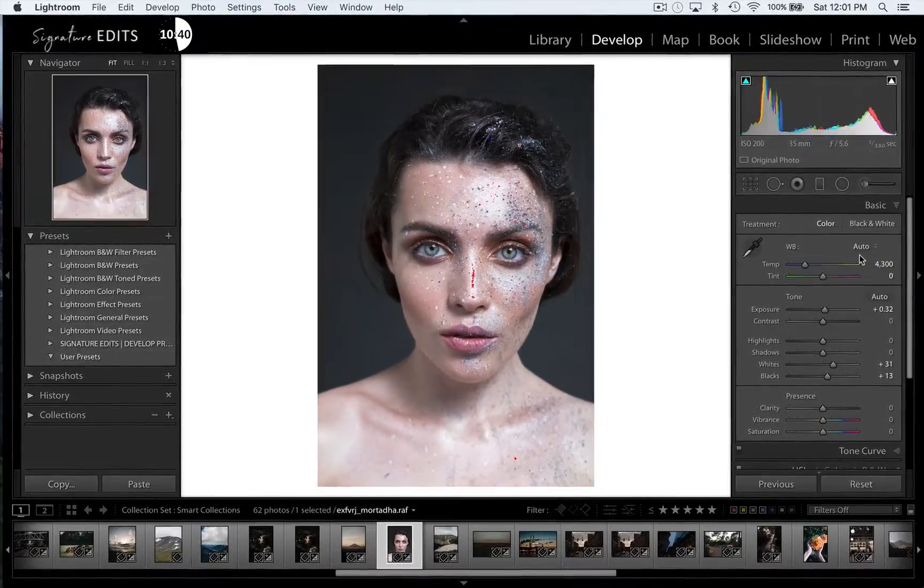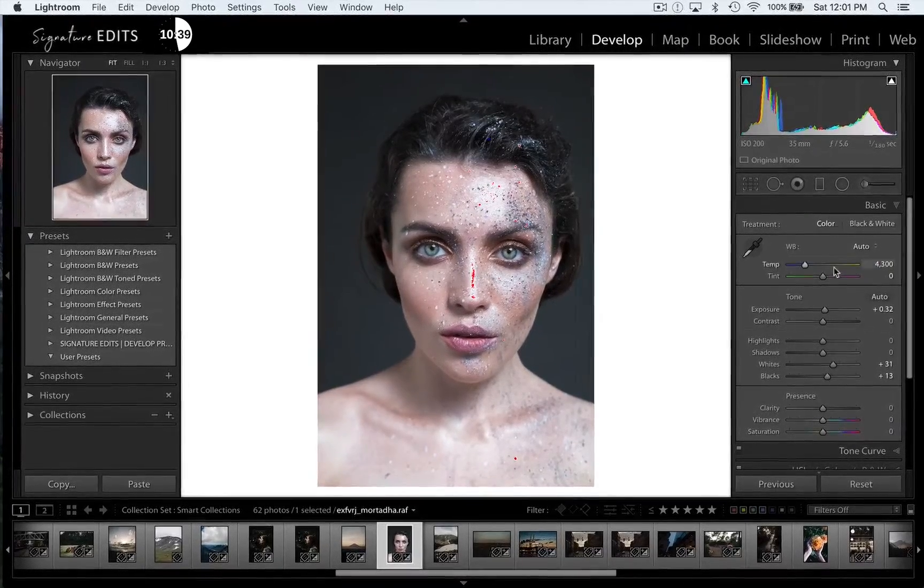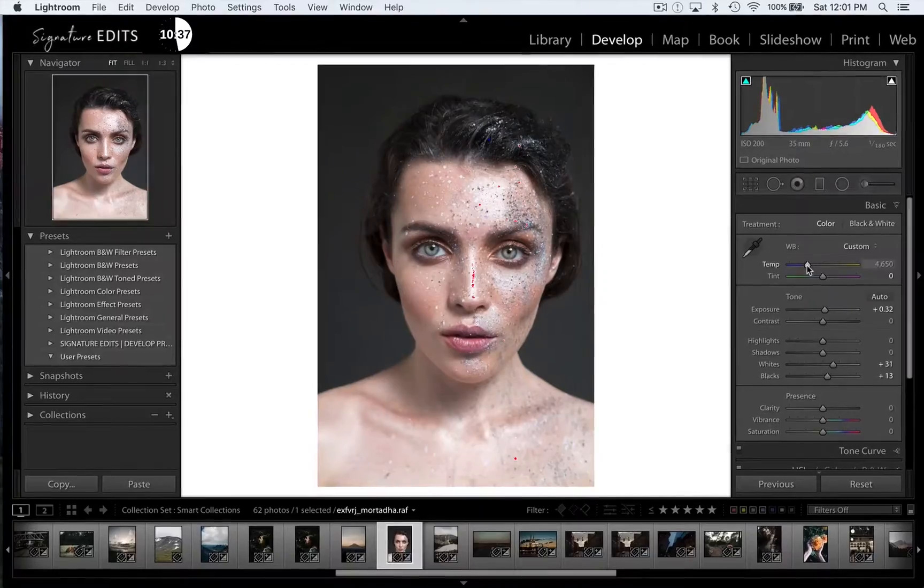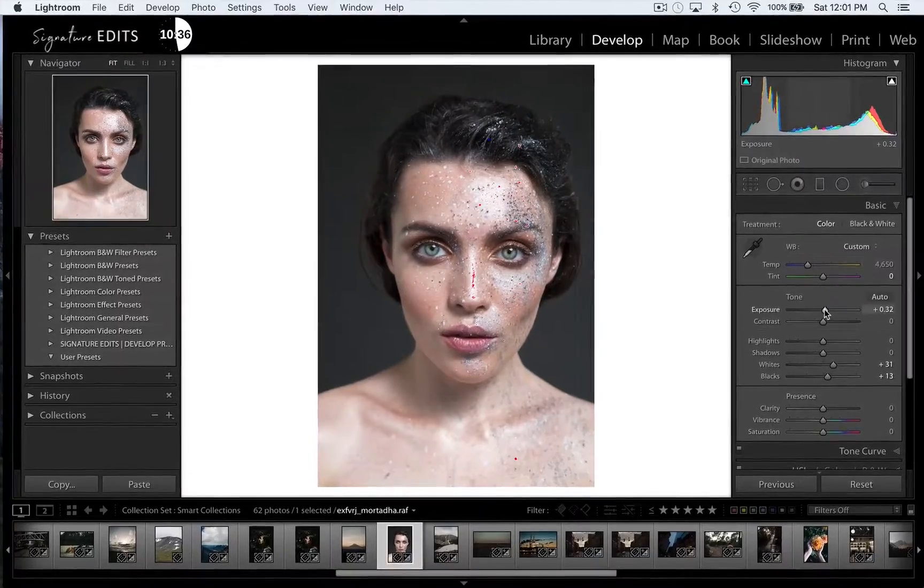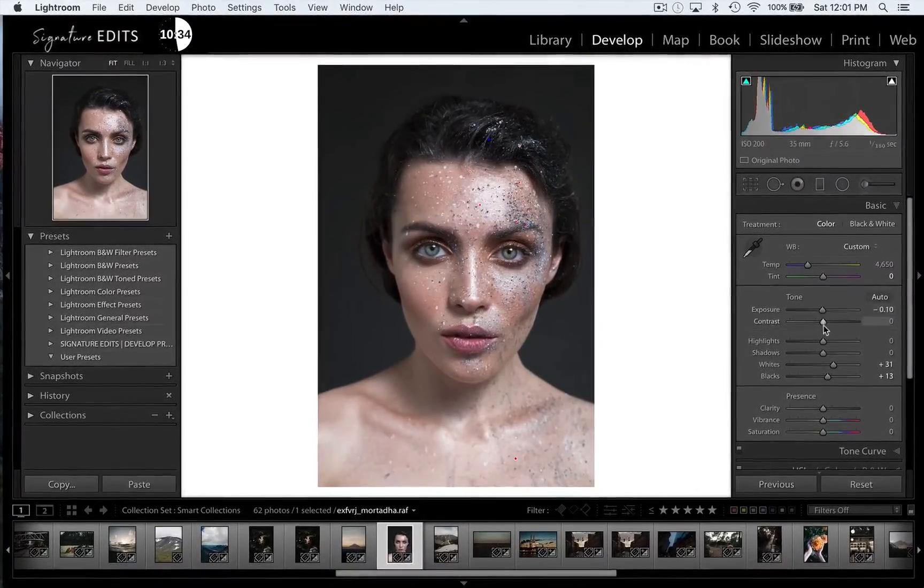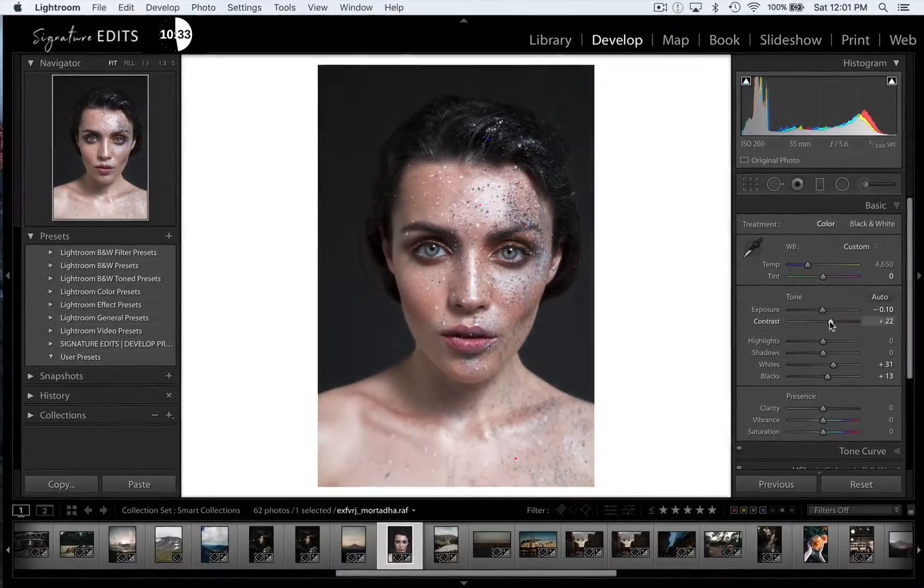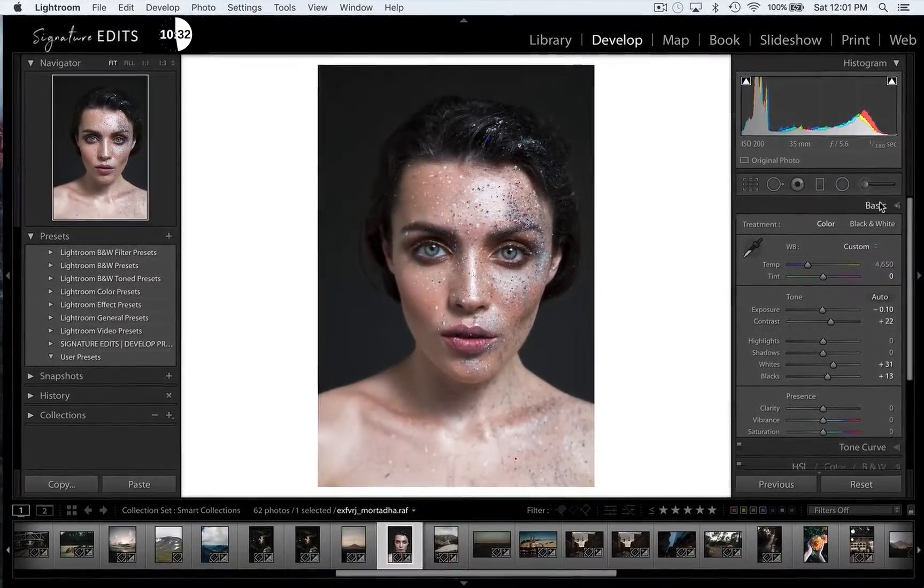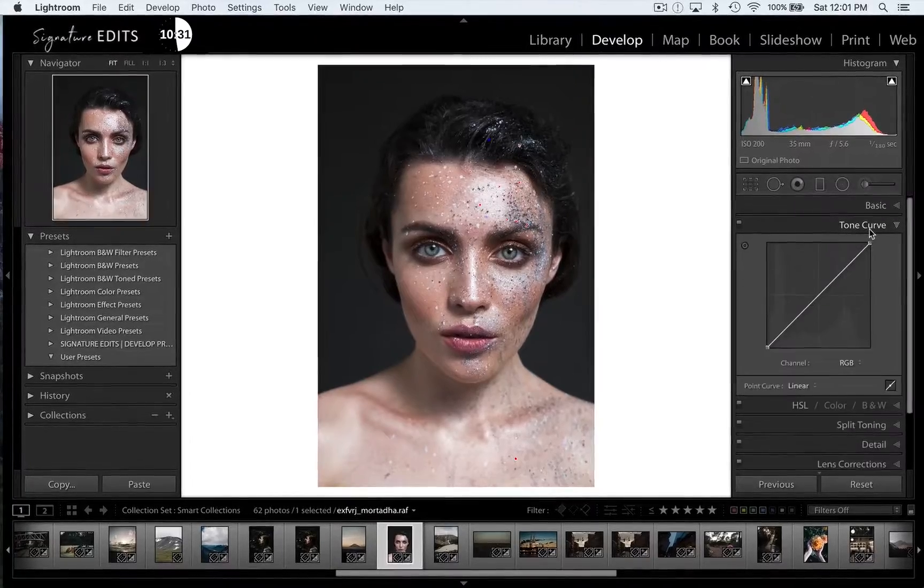Now if I scroll down to my next tools, I'll find the basic panel. This gives me all my basic image adjustments. My white balance, which I can do manually or by setting it to auto. Or my exposure, contrast, highlights, shadows, blacks, whites.